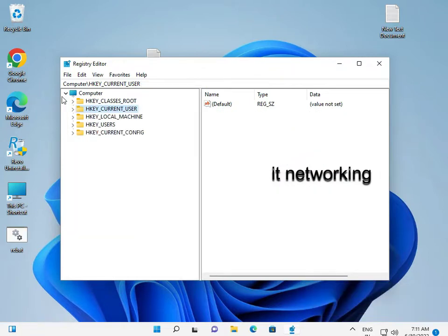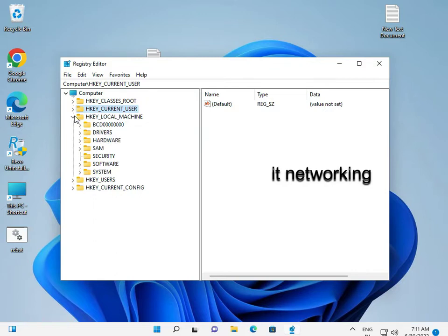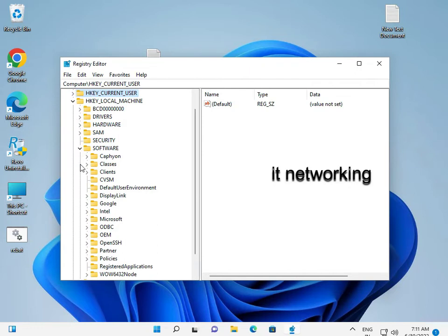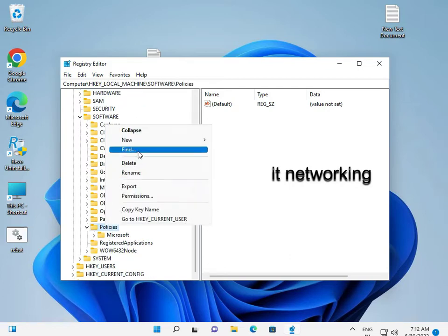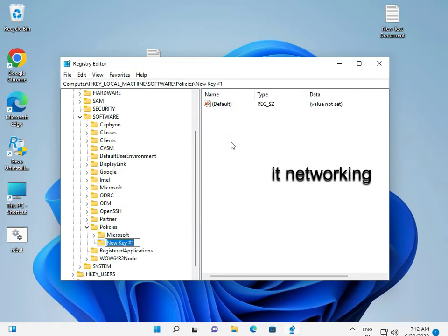So guys, in the Registry Editor, go to Local Machine > Software > Policies. Then right-click, New > Key, and type 'Google'.